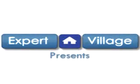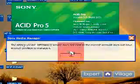This is Kyle with Expert Village, and I'm going to be talking about some tips for Sony Acid Pro.